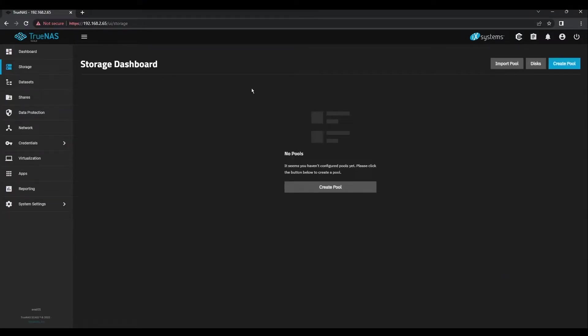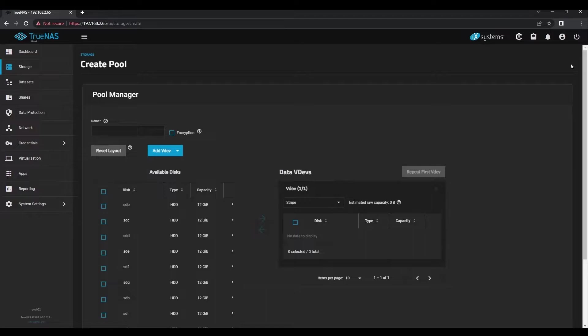Once you've completed this, return back to your storage dashboard and click the blue Create Pool button in the Pool Manager. Give your pool a name. We're going to name this one Evaluation.